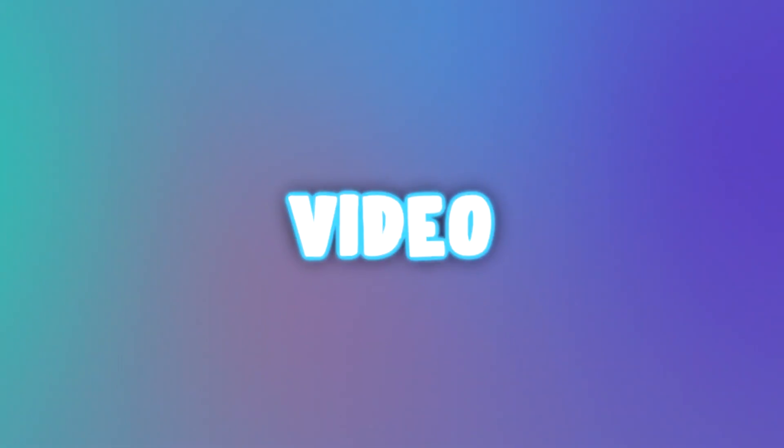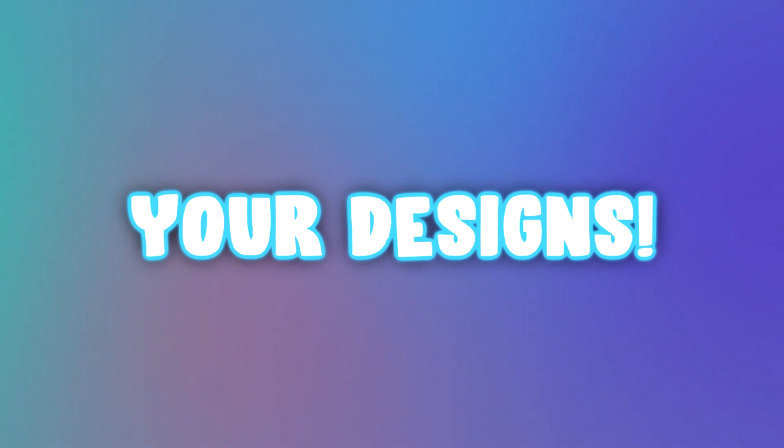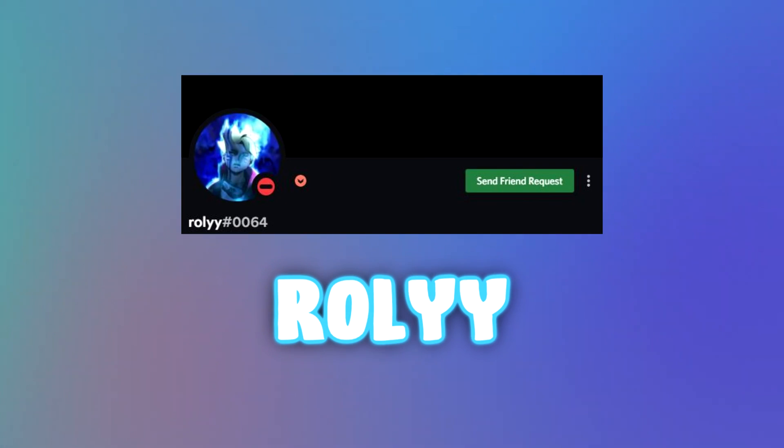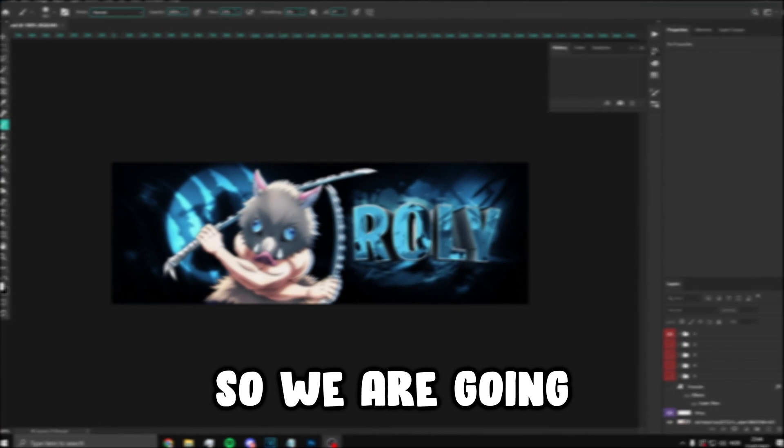Hey guys and welcome to another video. In today's video we are going to be redesigning your designs. This first design is going to be by Roly, so let's get straight into the video.